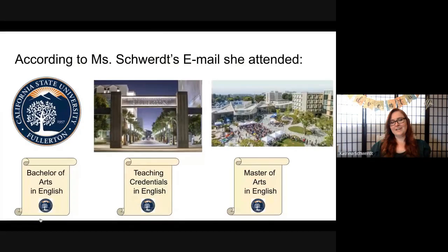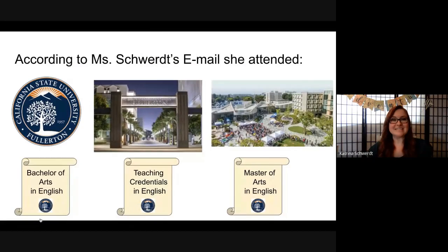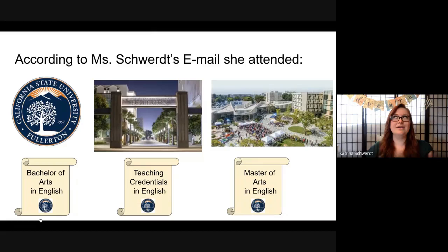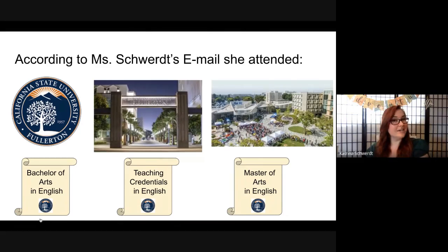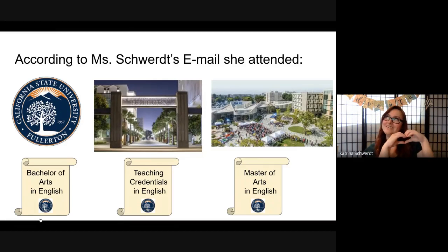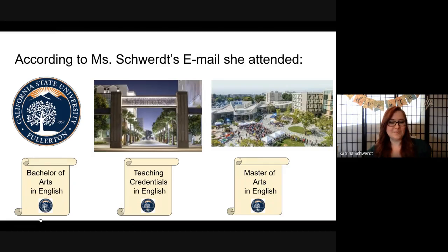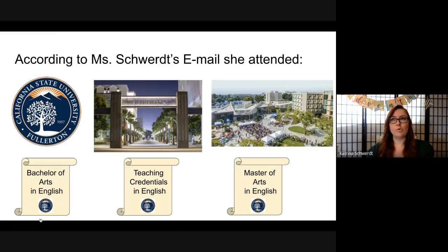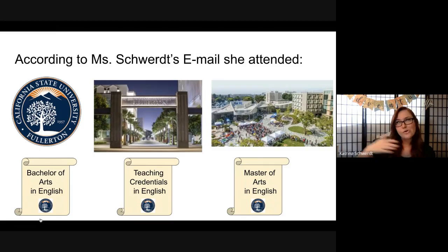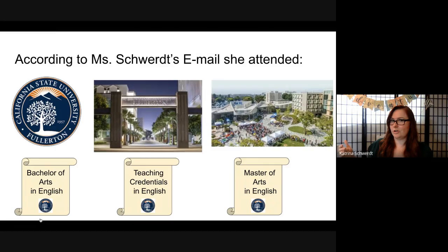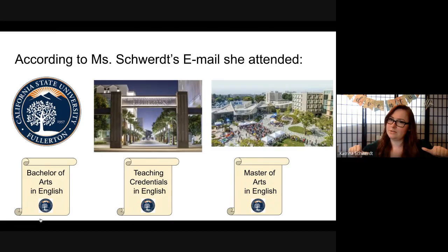Yes, I do have my bachelor's teaching credentials and master's degrees all in English because I love English so much. It's my favorite subject, obviously. What that means is I'm qualified to teach English from kindergarten all the way through community college. So, I don't know. If you go to community college, I might be your teacher.